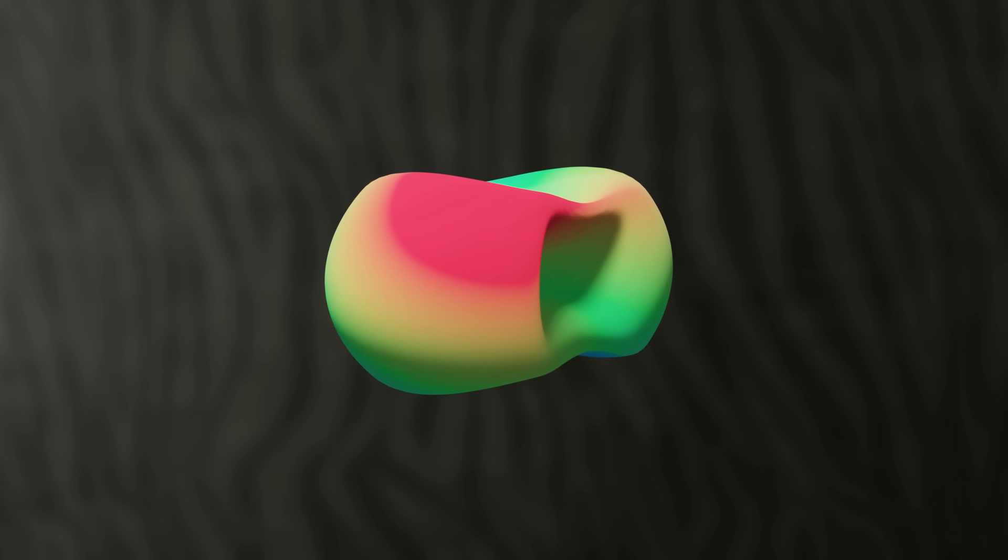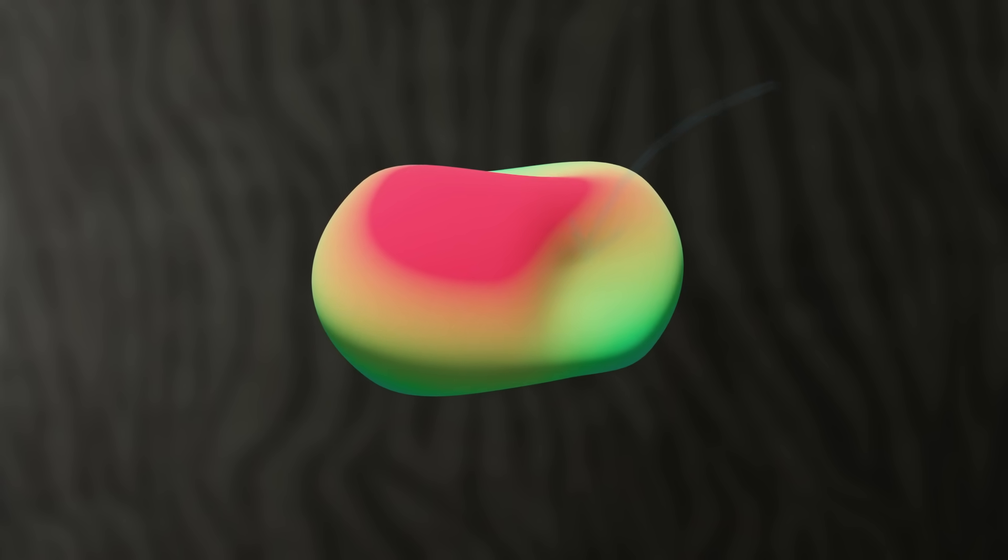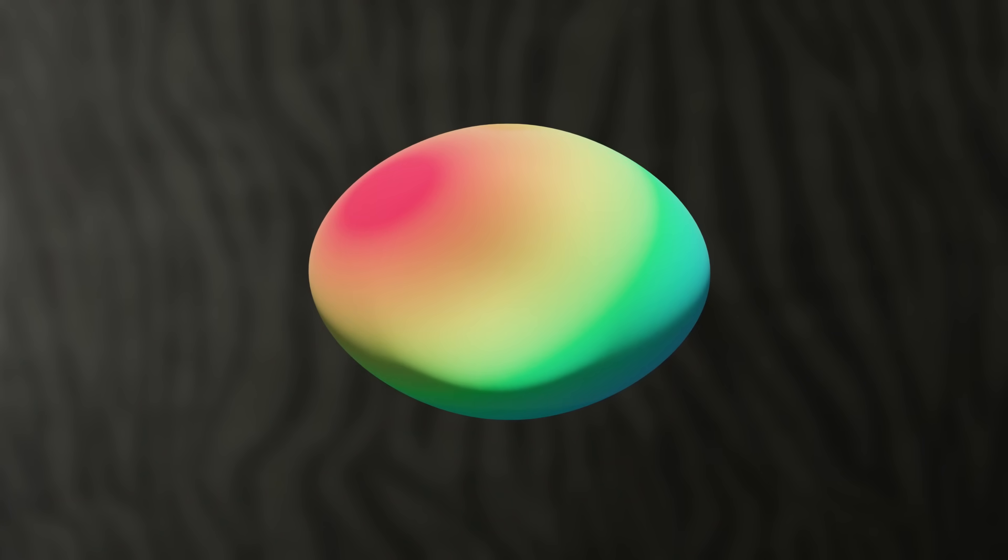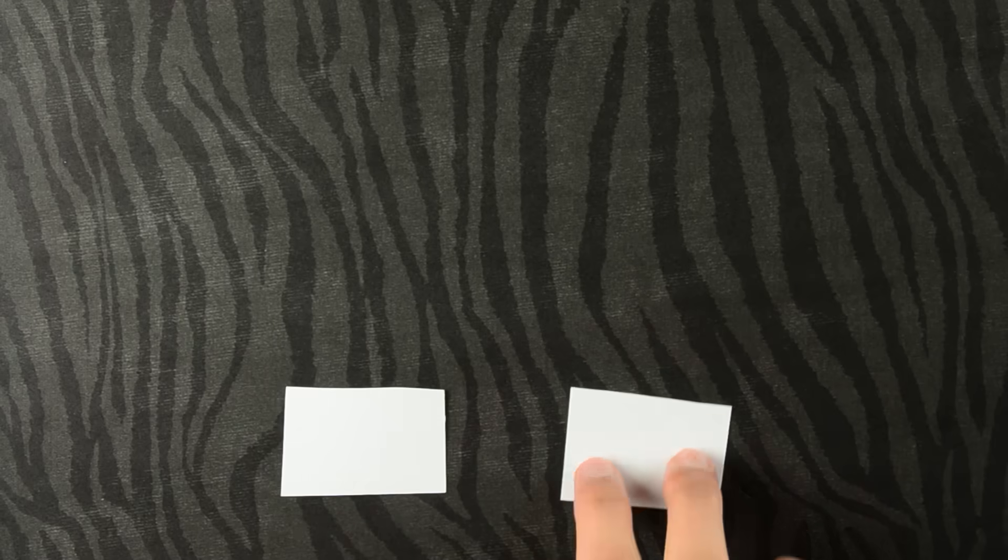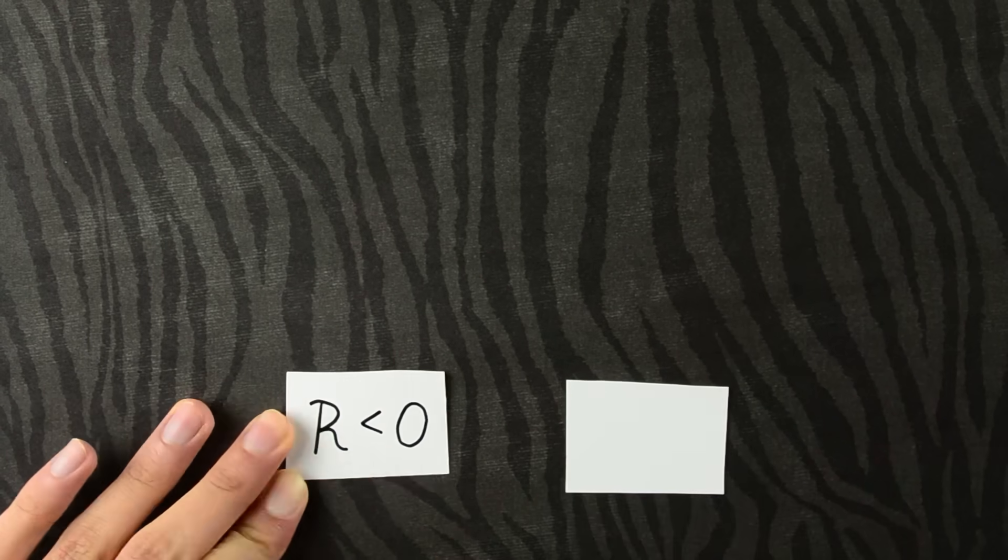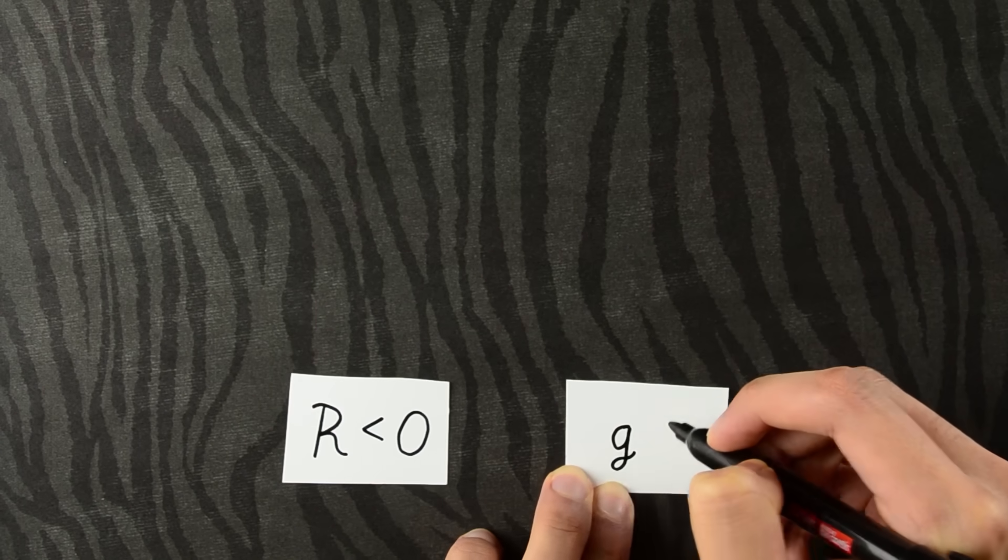I want you to focus on this region over here. The Ricci flow inflates it like a balloon. By convention, we say that it has negative Ricci curvature. So if the curvature is negative, the length increases.